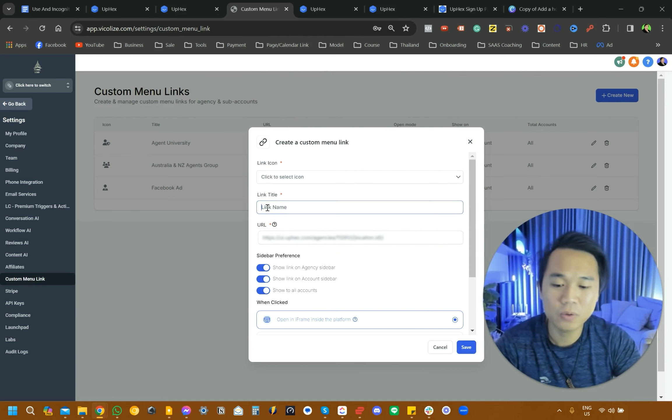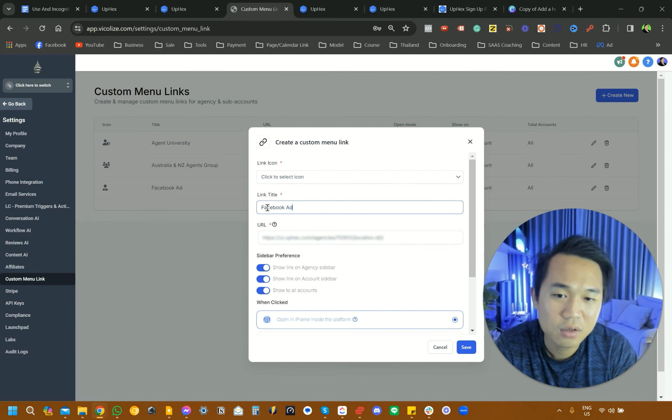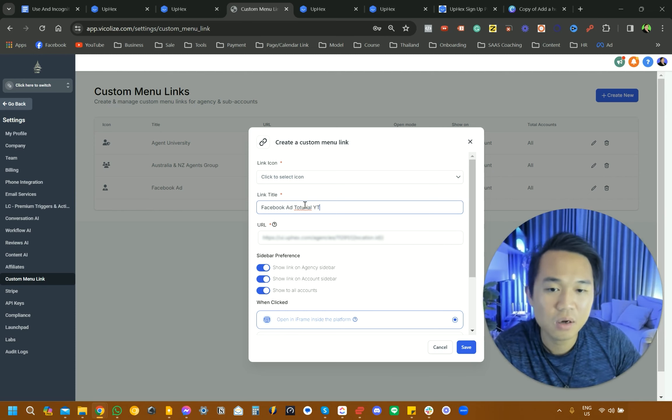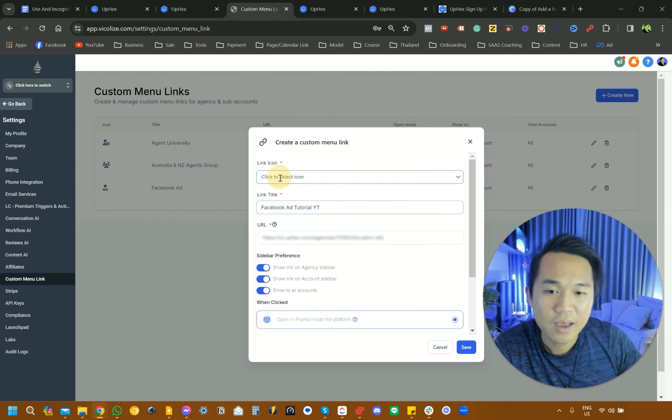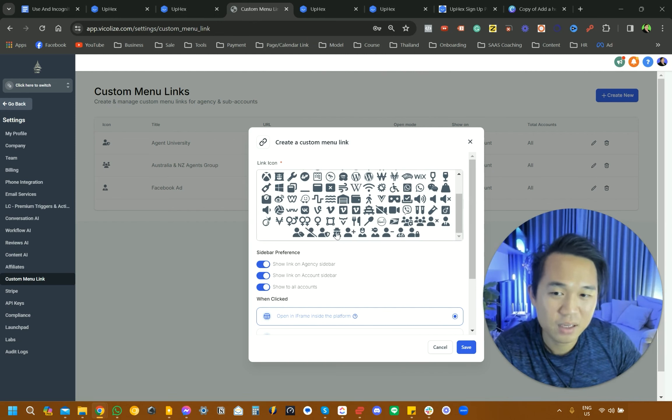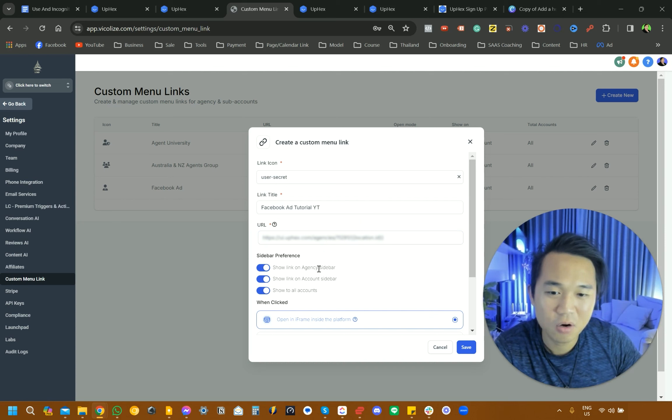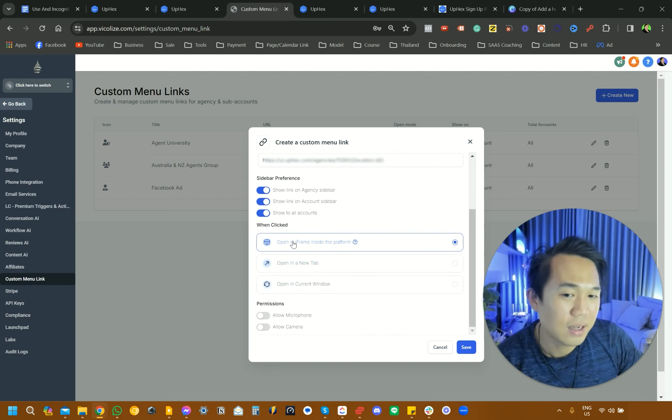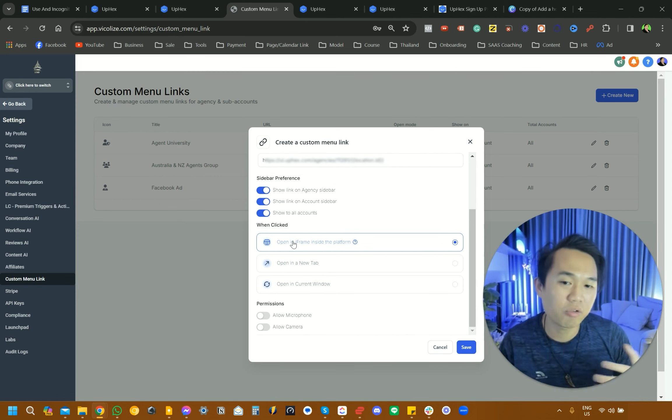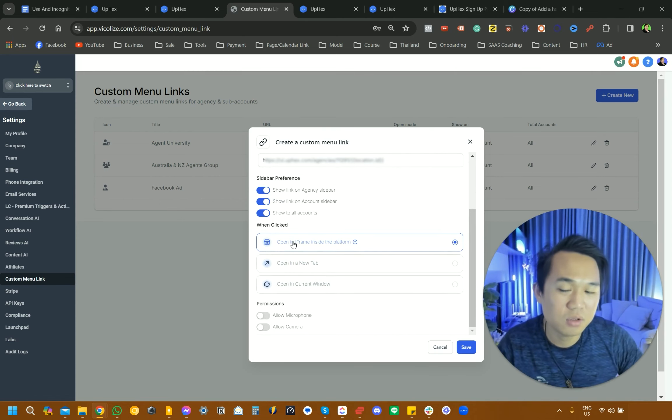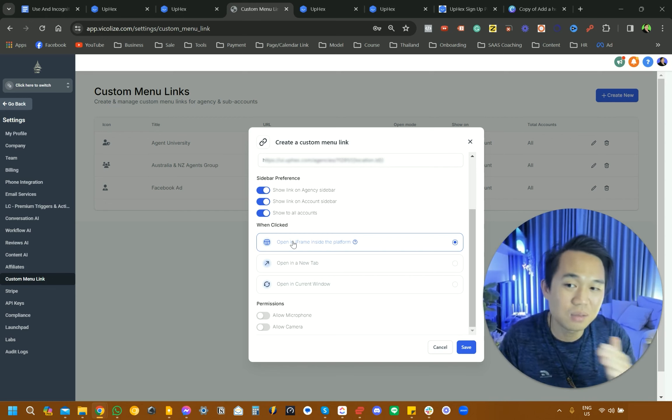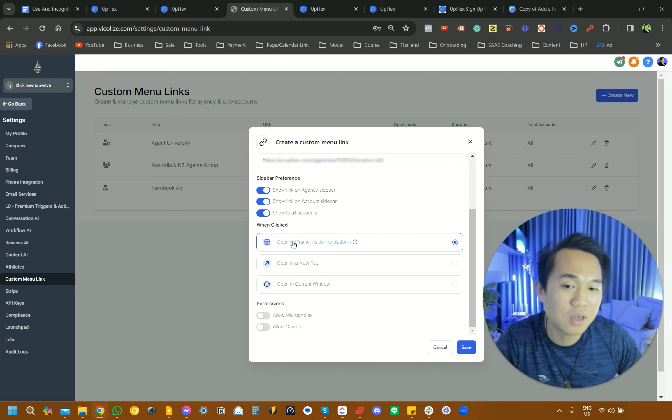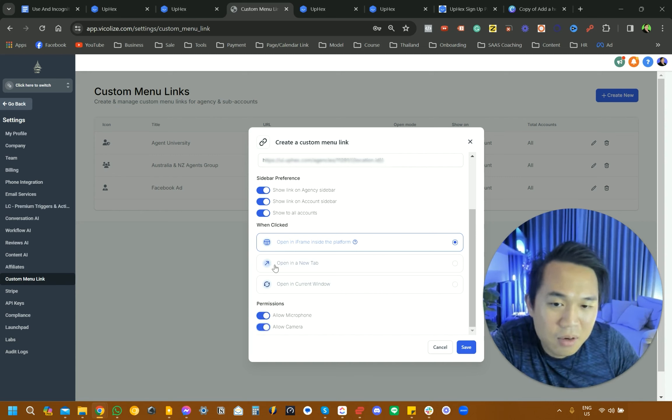For the title here, I'm just going to put Facebook Ad Tutorial YouTube for reference myself. And I'll have a ninja spy icon there. I would highly recommend that you open it in an iframe. It looks so much better. It looks so much more integrated having it in an iframe because it just looks like this UpHex thing belongs in your GoHighLevel account. And I would turn on microphone and camera.